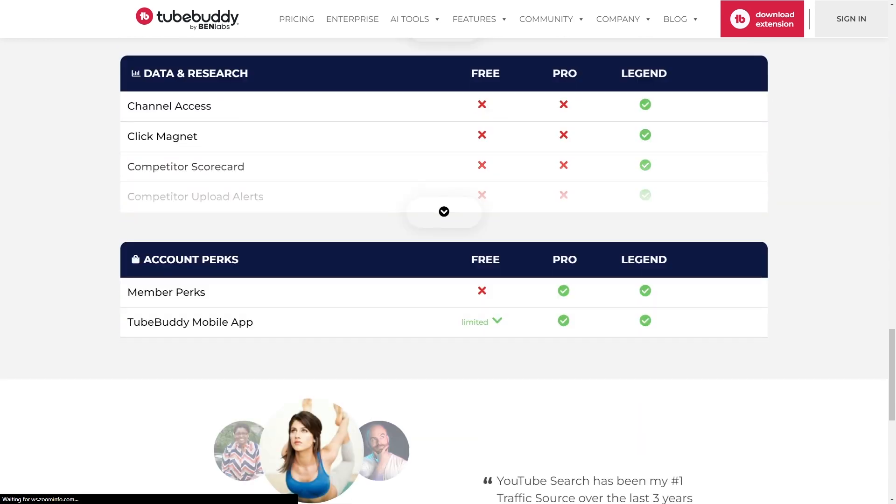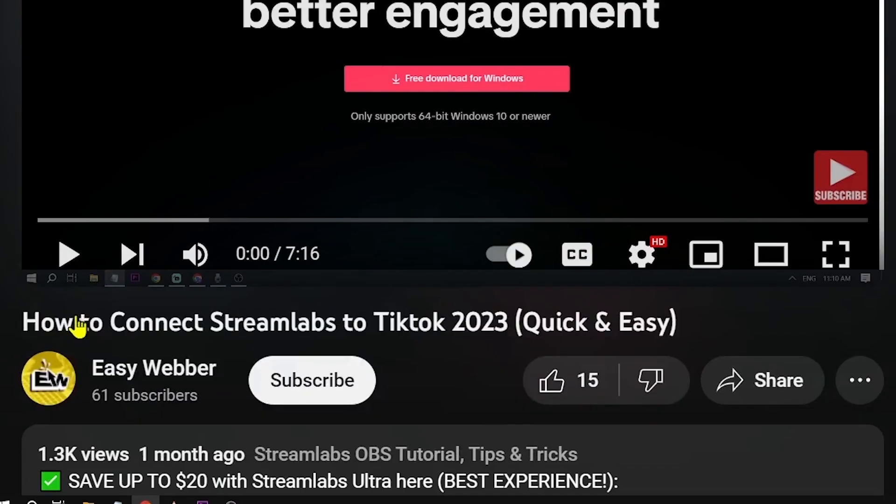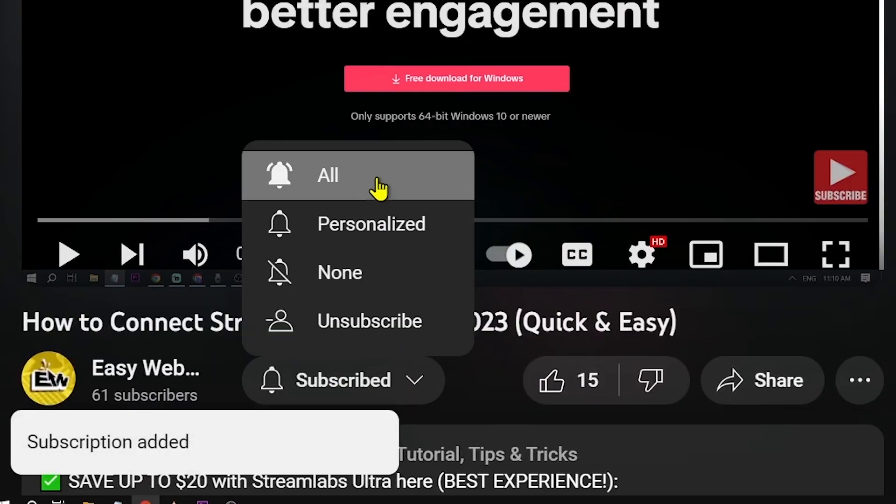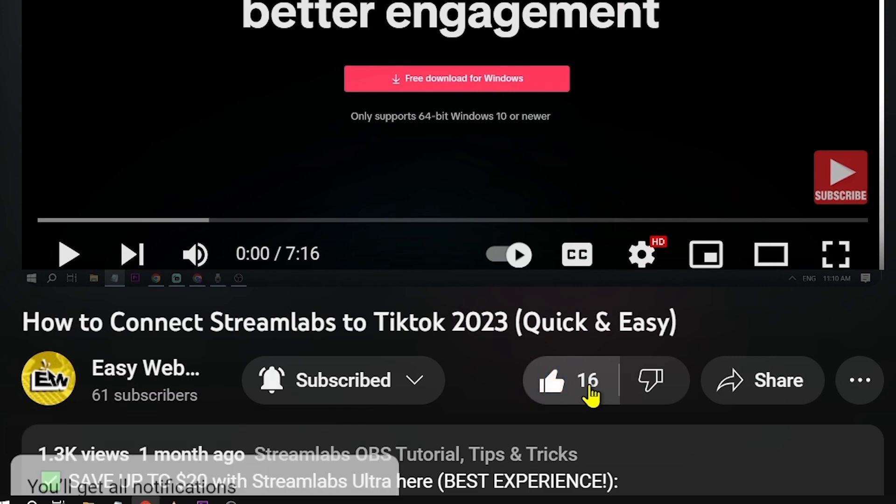Use the affiliate link below to get a discount on your next TubeBuddy subscription today. As always, please subscribe to the channel and leave this video a like if this helps you out.